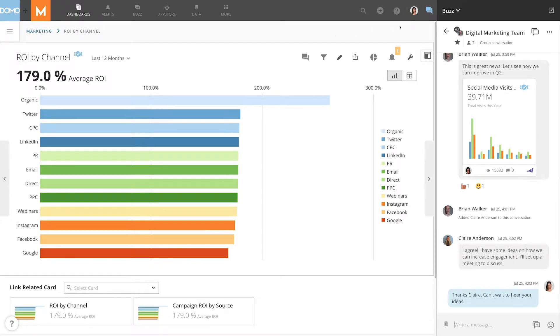The first thing you need to know is that Buzz is free, and you can share it with anyone with an email domain that has been approved by your Domo administrator.